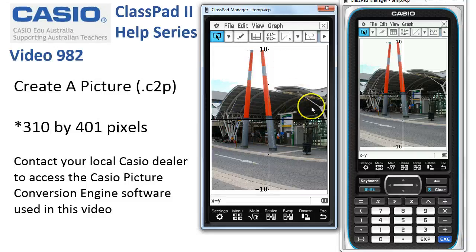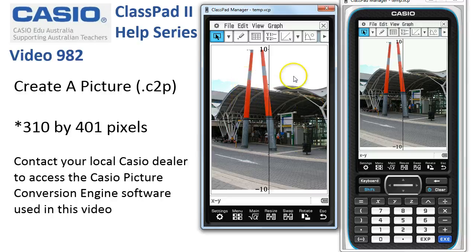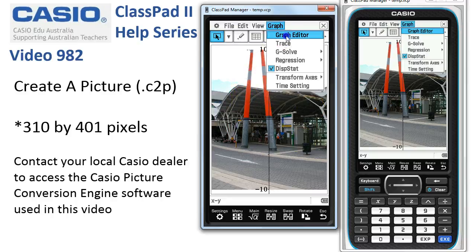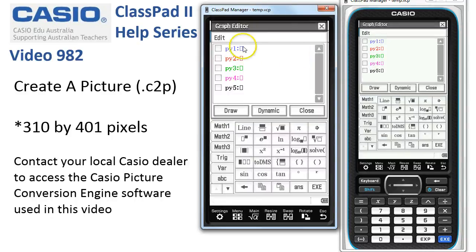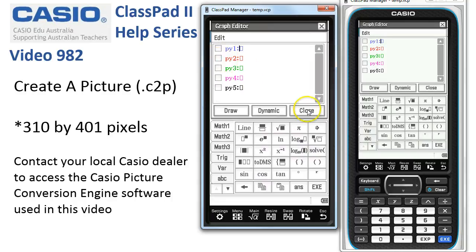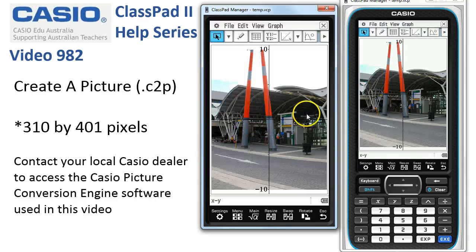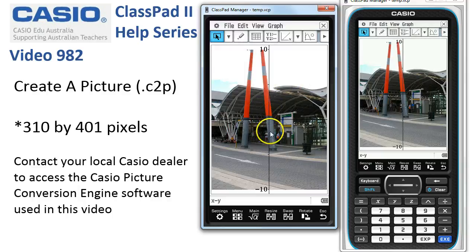You can see the image that I just created. Now I can start trying to model it. You know, tap on Graph, Graph Editor, put in a possible function, and so on. There's another video that explains how to use Picture Plot to do that kind of thing.